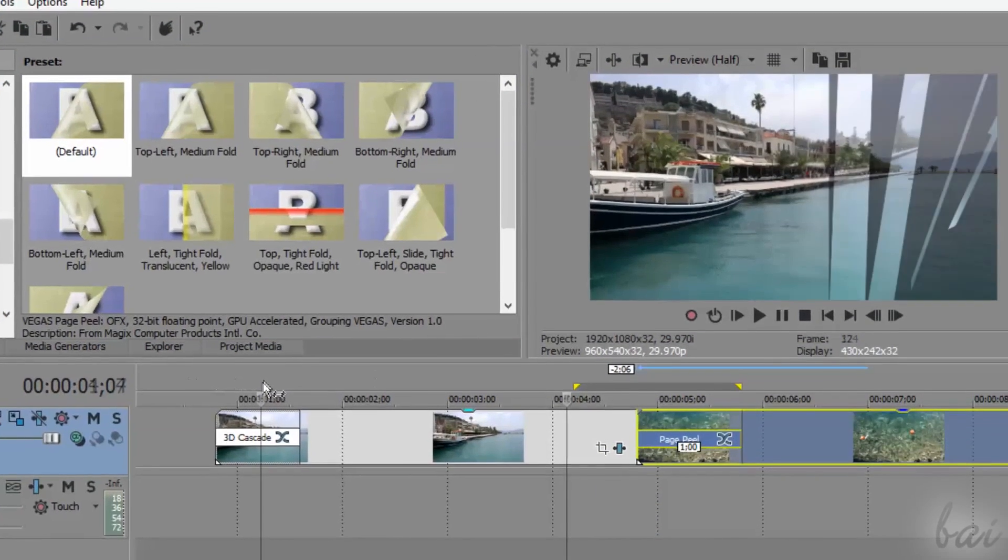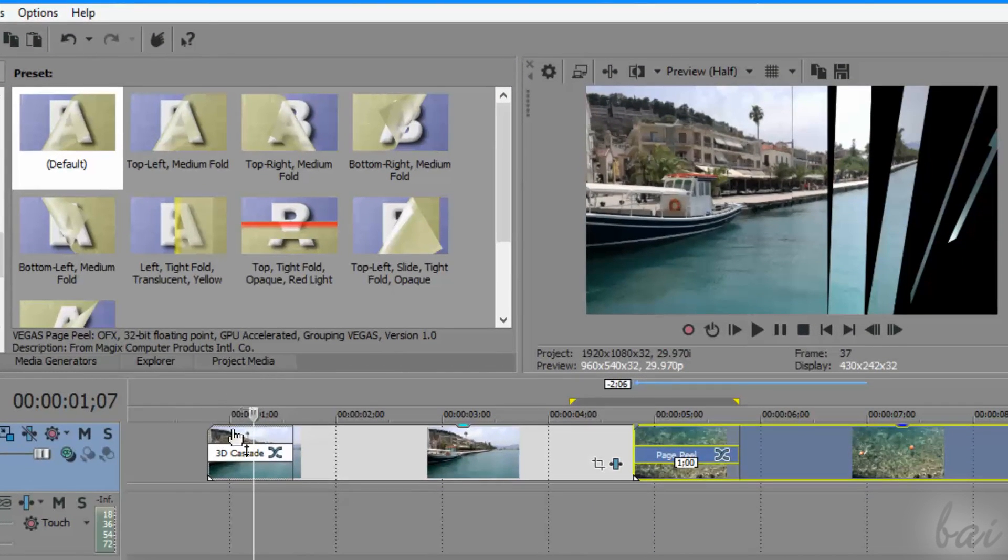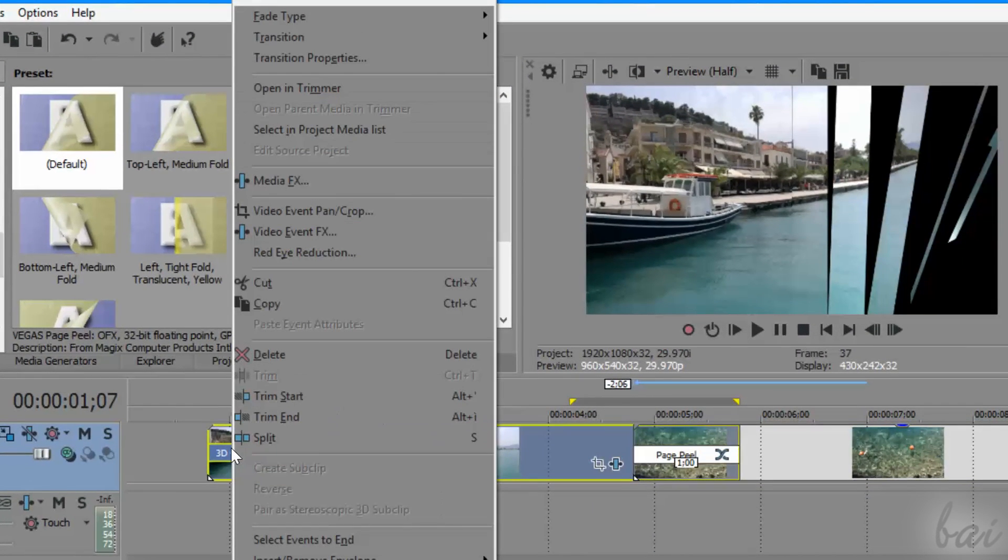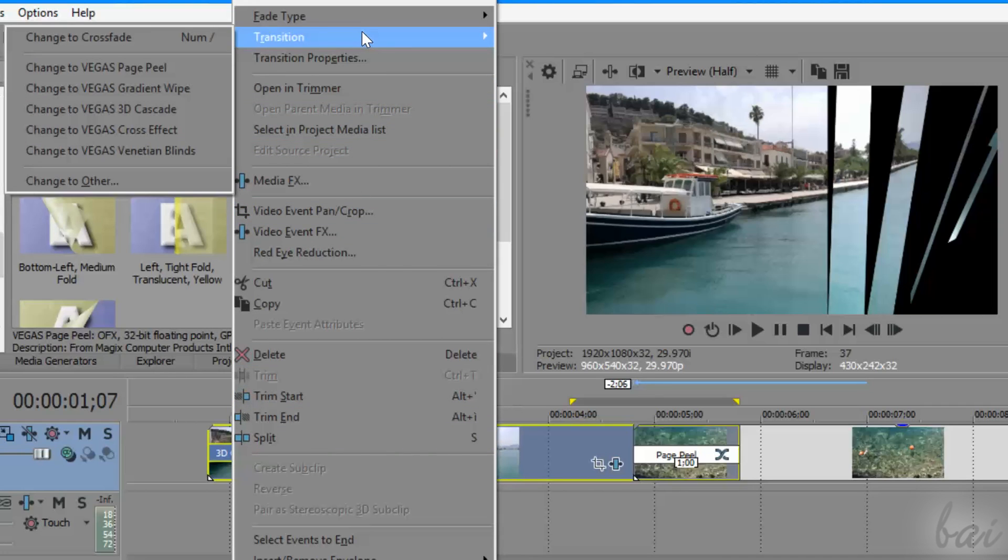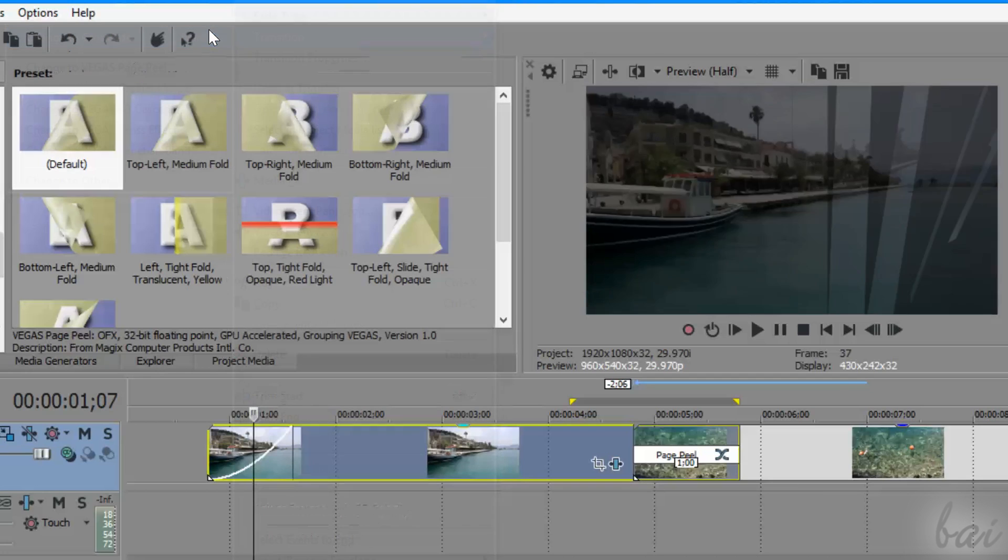If you want to remove any special transition and come back to the simple fade one, just right-click on the transition, go to Transition, and then to Change to Crossfade.